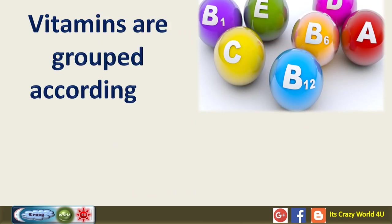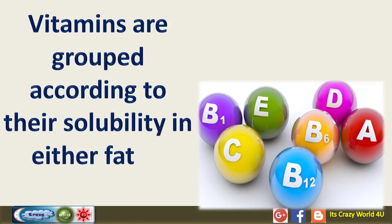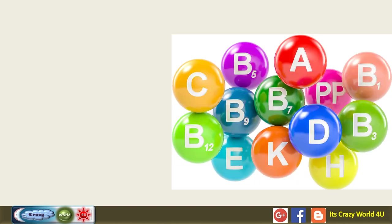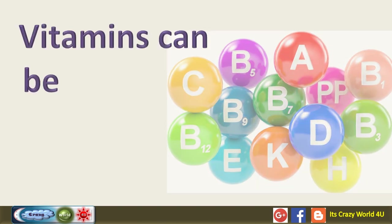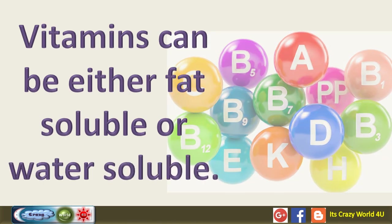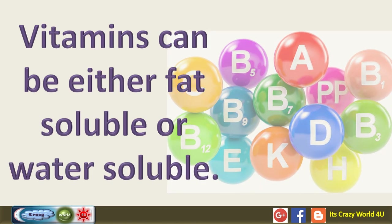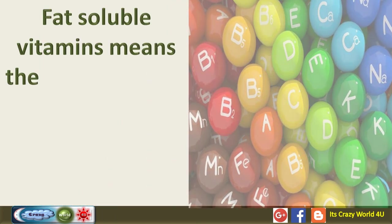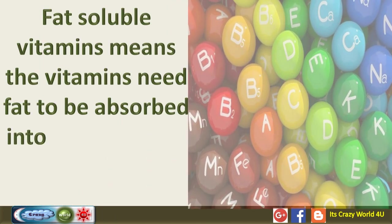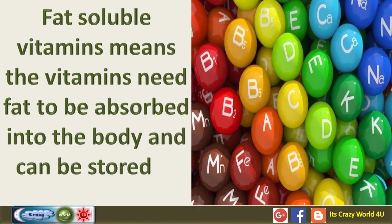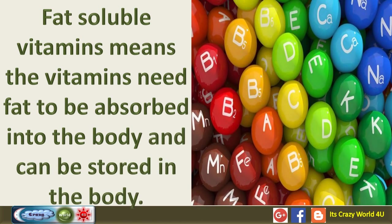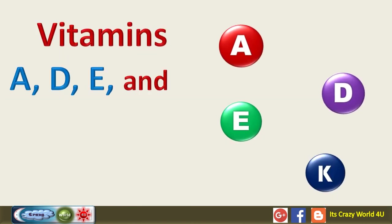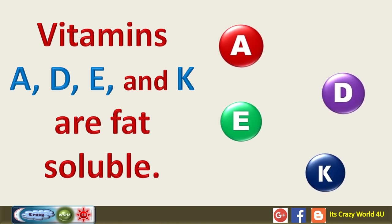Vitamins are grouped according to their solubility in either fat or water. Vitamins can be either fat soluble or water soluble. Fat soluble means these vitamins need fat to be absorbed into the body and can be stored in the body. Vitamins A, D, E and K are fat soluble.